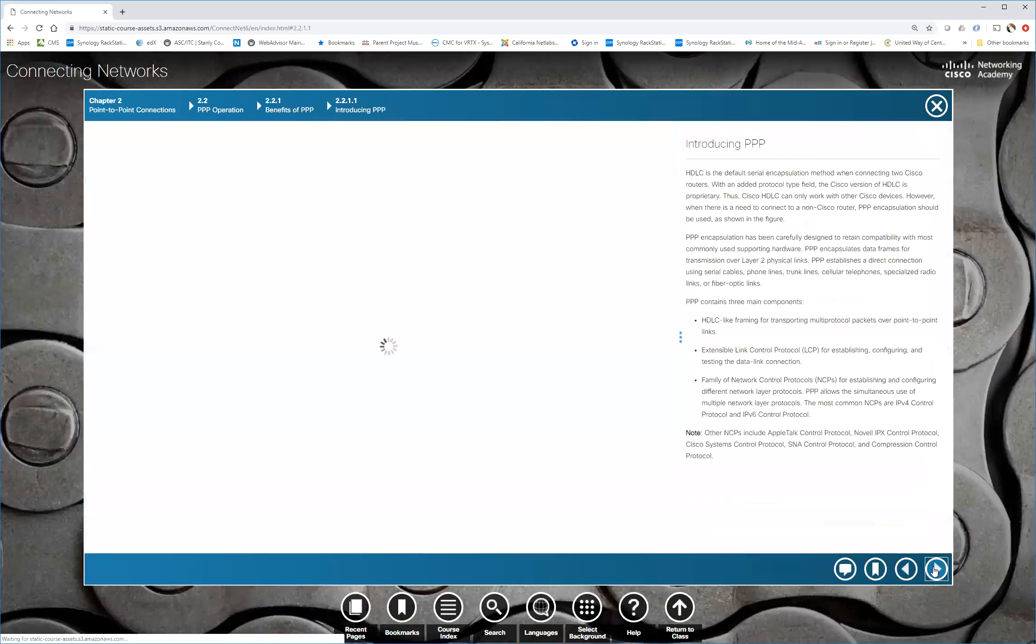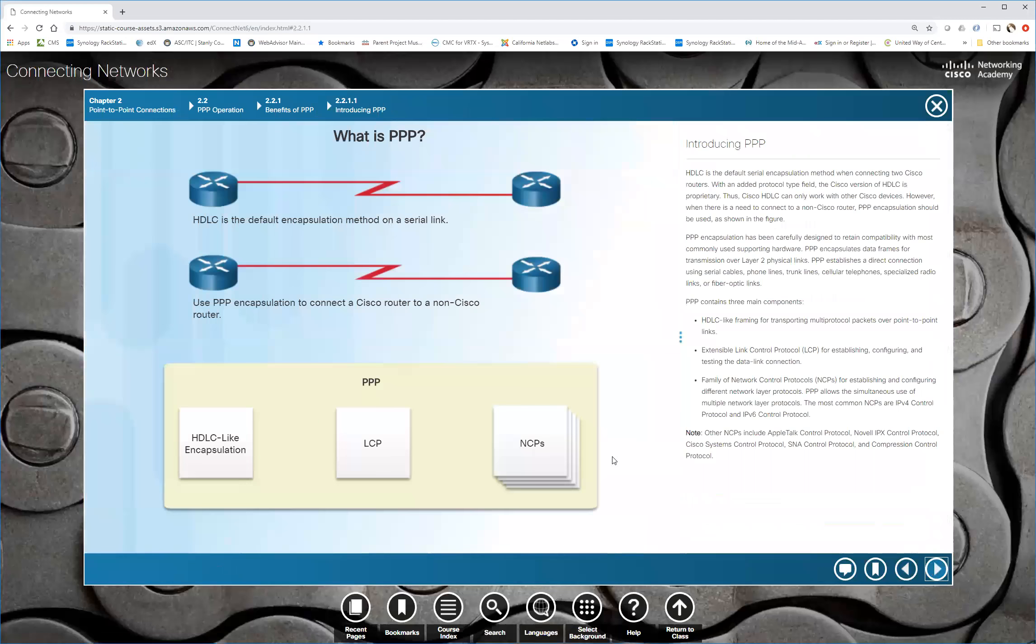So we got some Packet Tracers here. Now I'm going to quickly blow through PPP, but what we've got here is PPP or point to point protocol is an open standard layer two WAN protocol. It's got three main components.